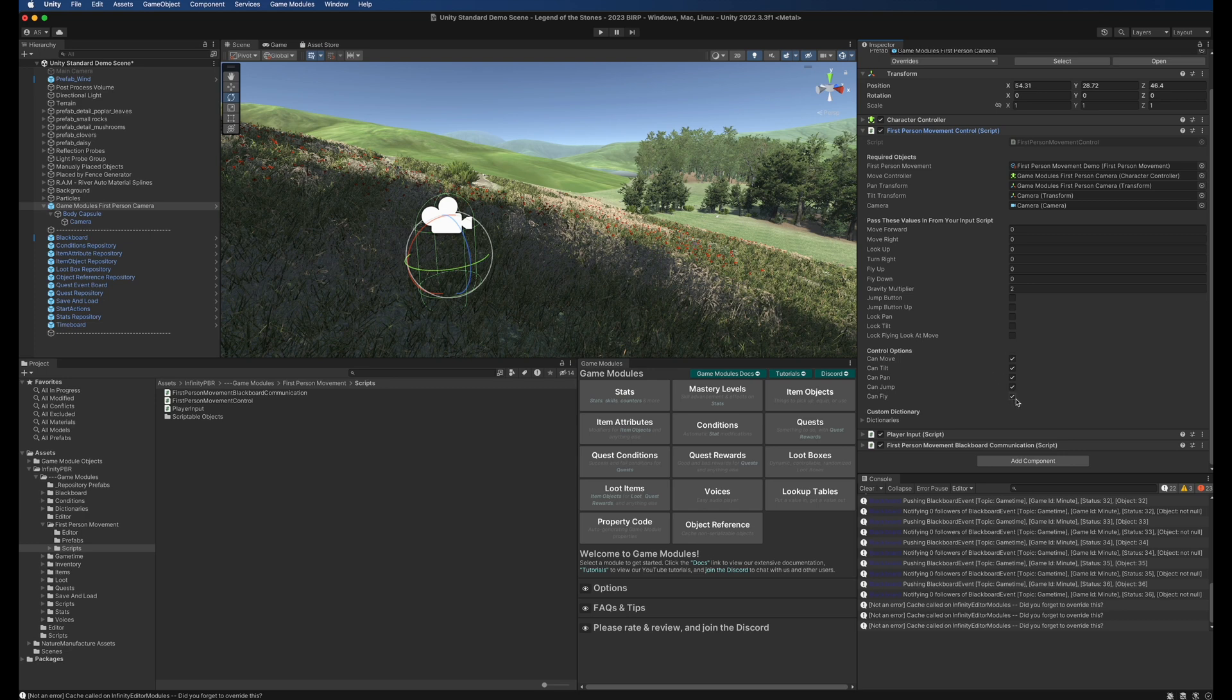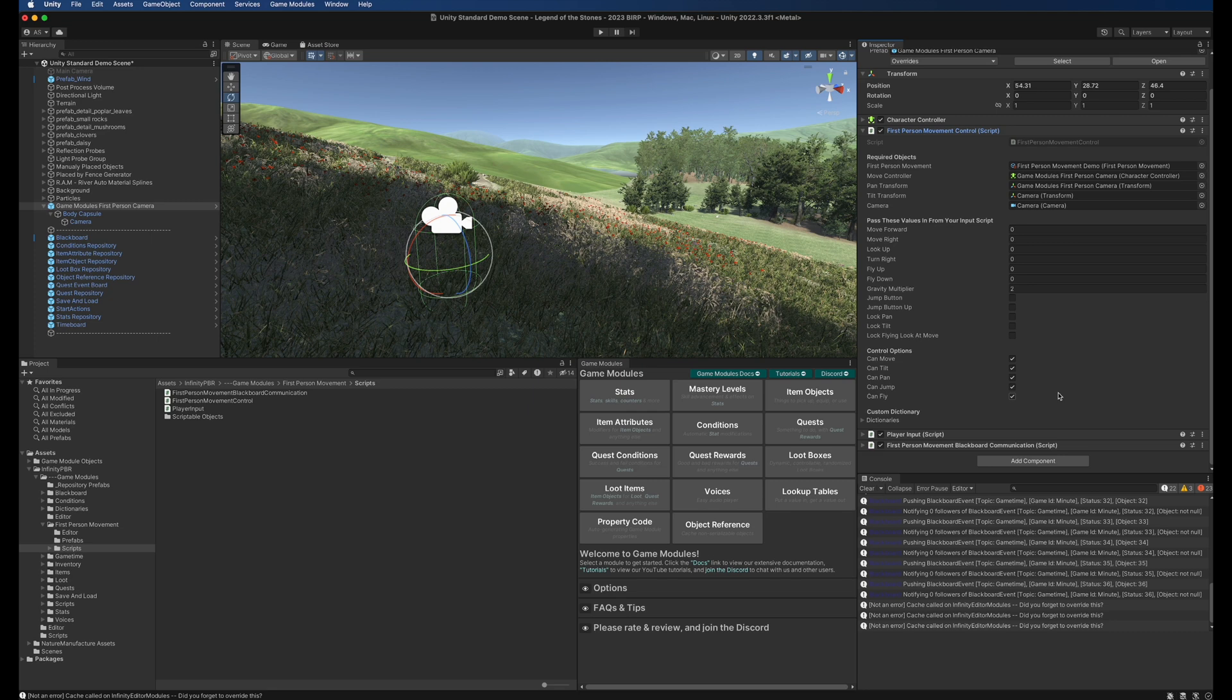Now if any of these are false on the scriptable object, on the first person movement scriptable object, then they'll be set false at start. However you can manually turn these on and that could enable some additional game mechanics for your project.